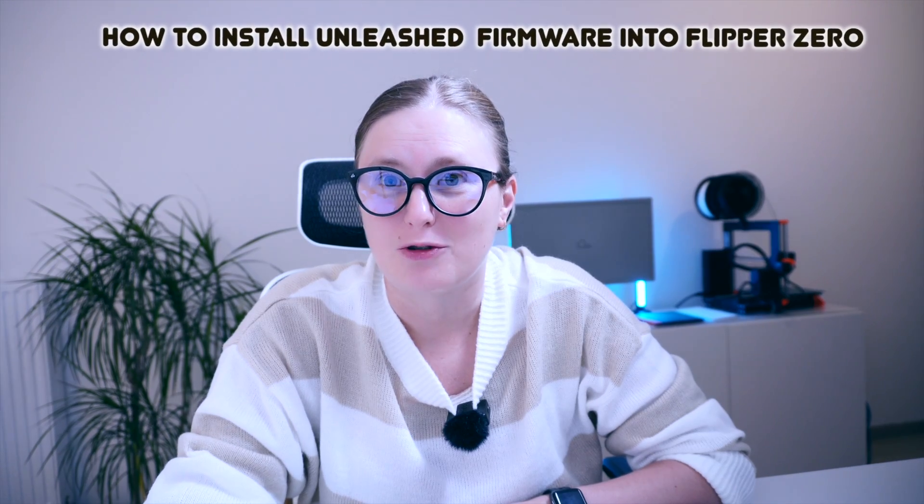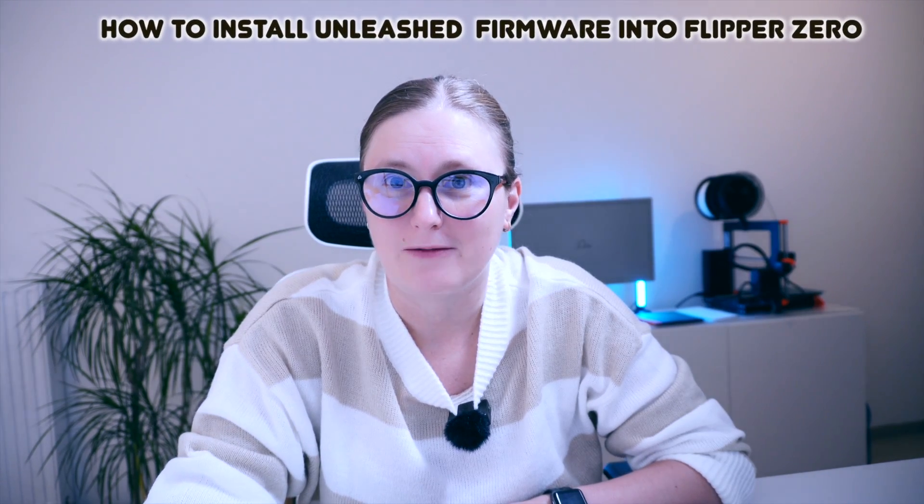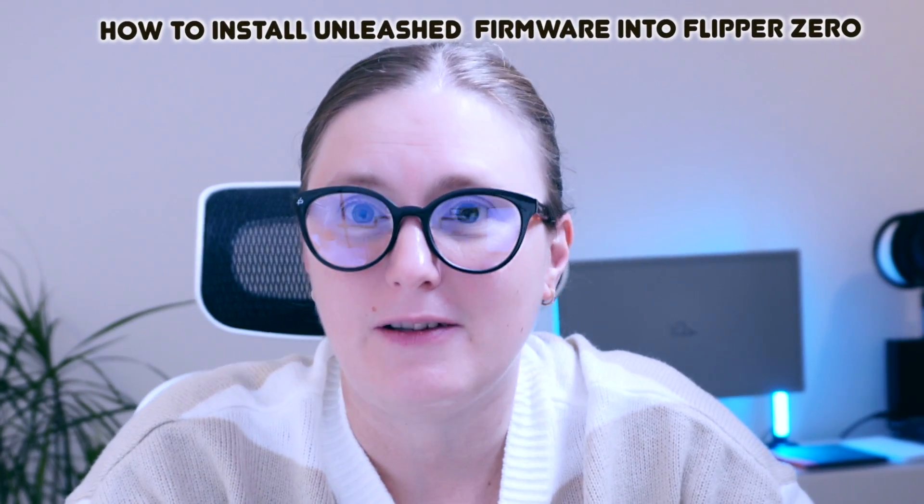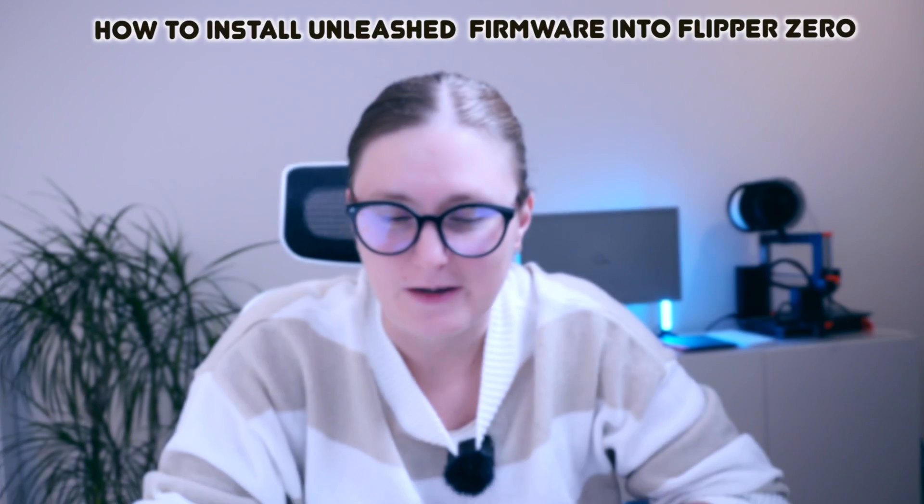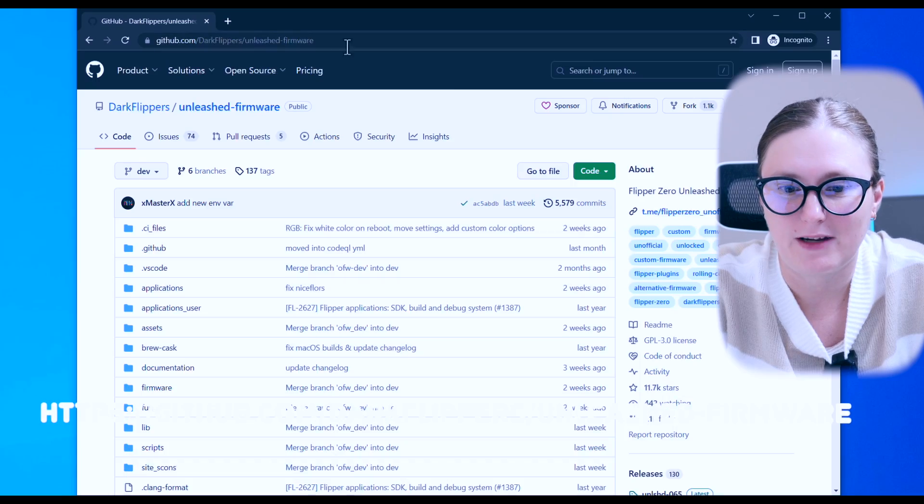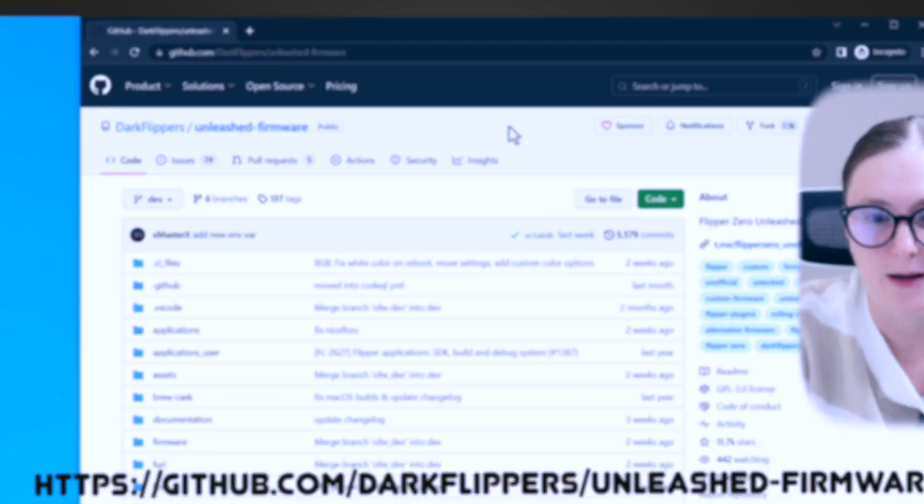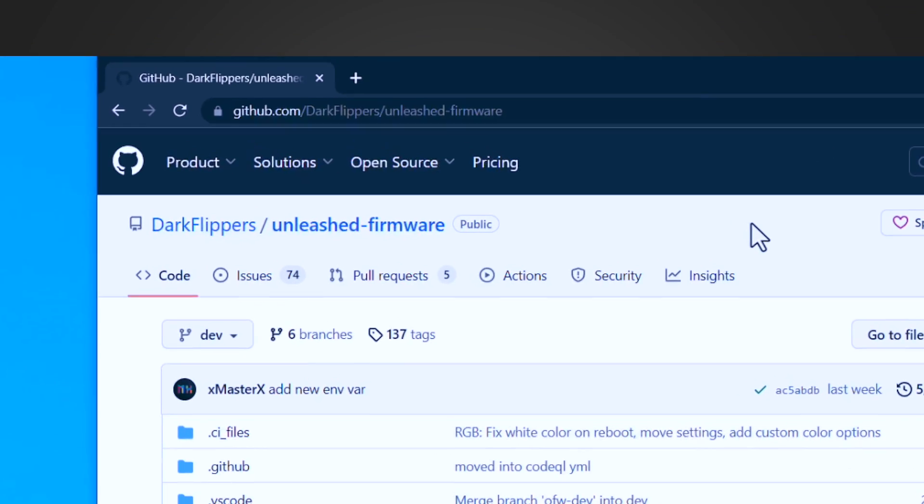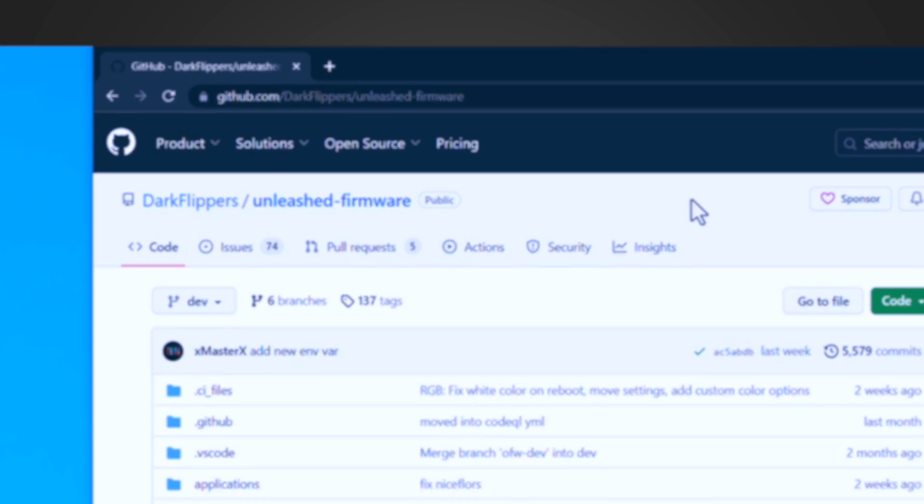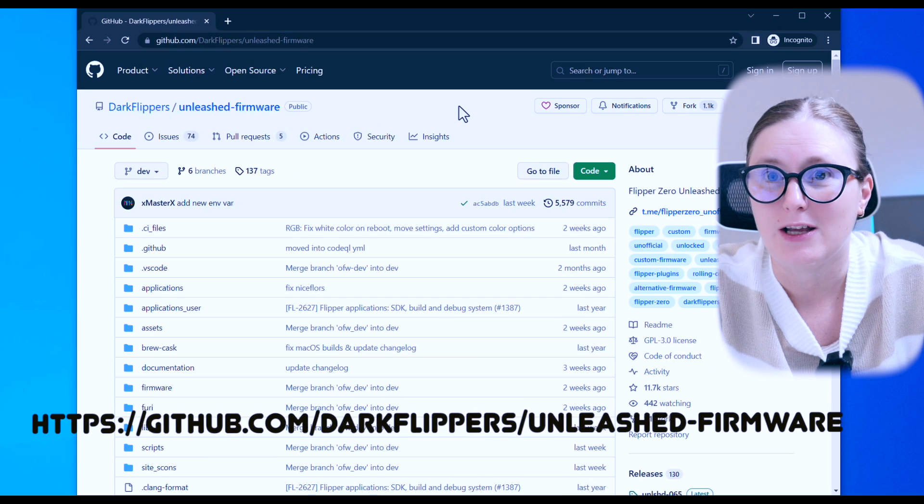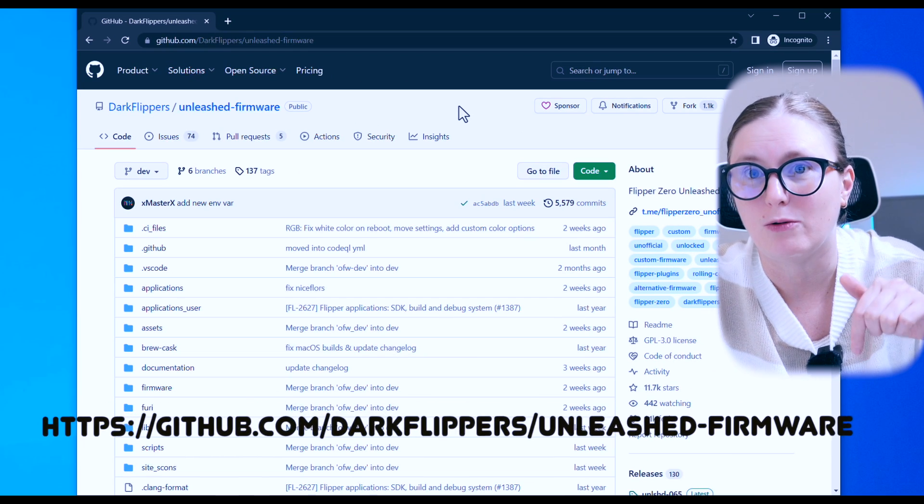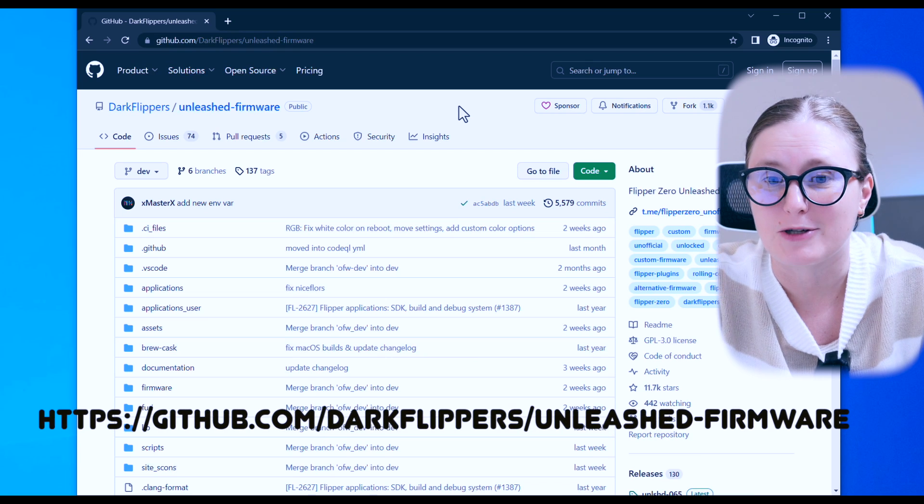In this tutorial I'm going to show you how you can flash your Flipper Zero device with Unleashed firmware. As a first step, let's navigate to the github.com repository where the Unleashed firmware is located. You will find the link down below in the description.